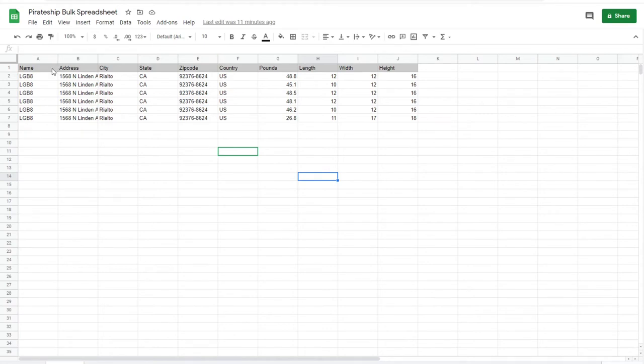In this case, we're shipping six boxes to the same Amazon FBA warehouse, so all the information is largely the same except for the weight, length, width, and height.